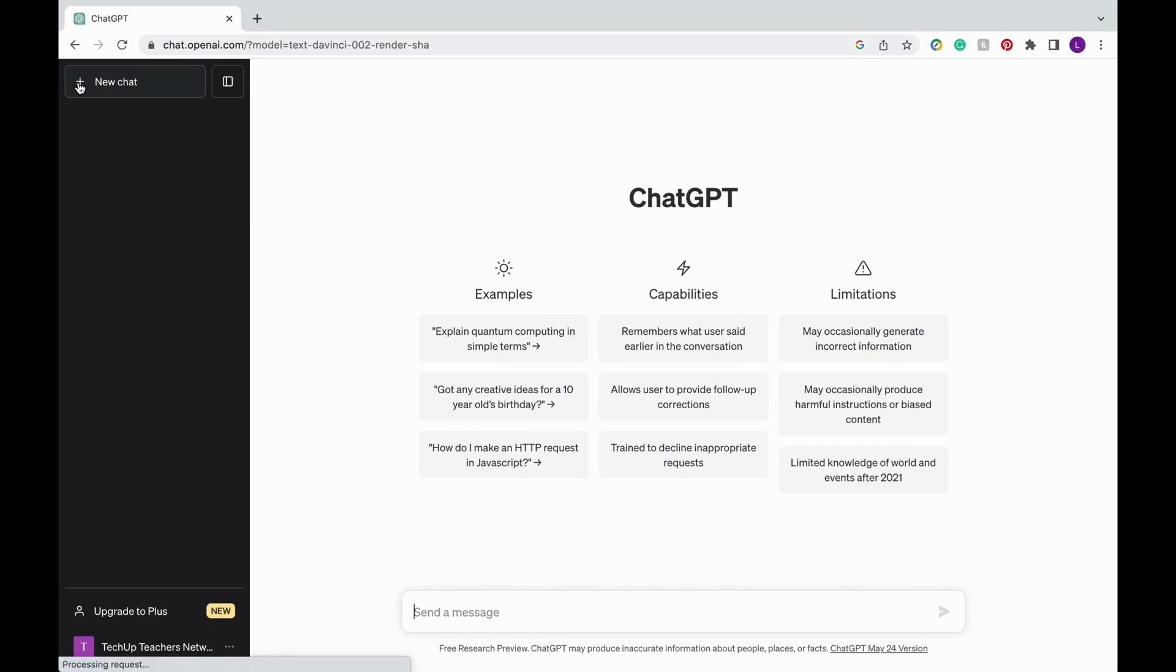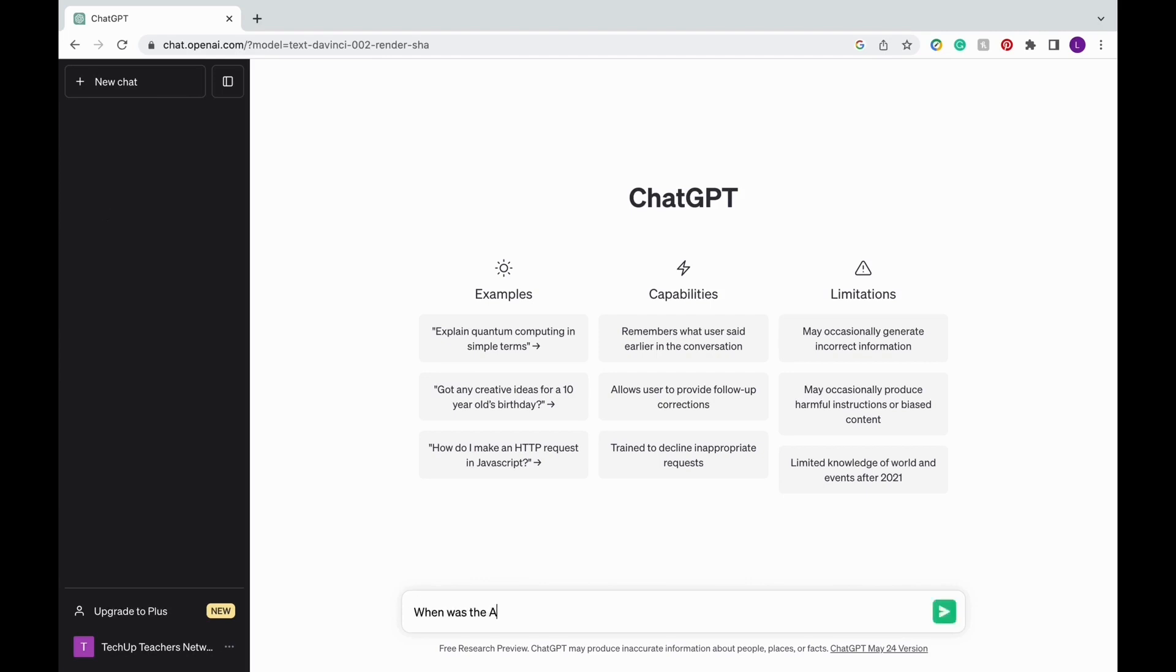If this is your first time using ChatGPT, it'll already be a new empty chat ready for you to use. There are many ways you can use ChatGPT. The first way you can approach it is like a search engine, kind of like Google. So you can ask ChatGPT a question you typically ask, such as, when was the American Civil War?